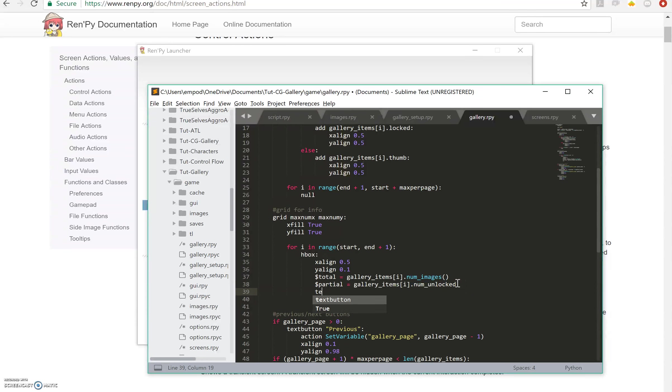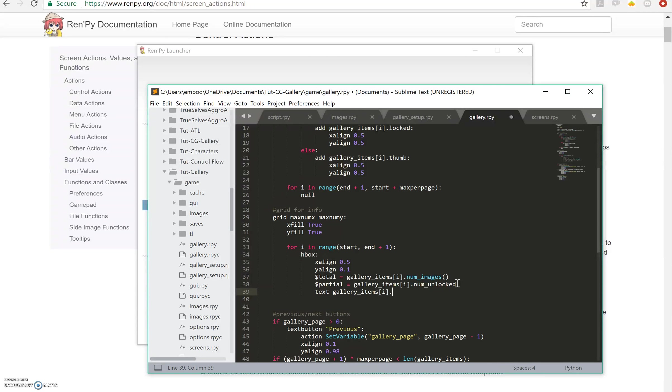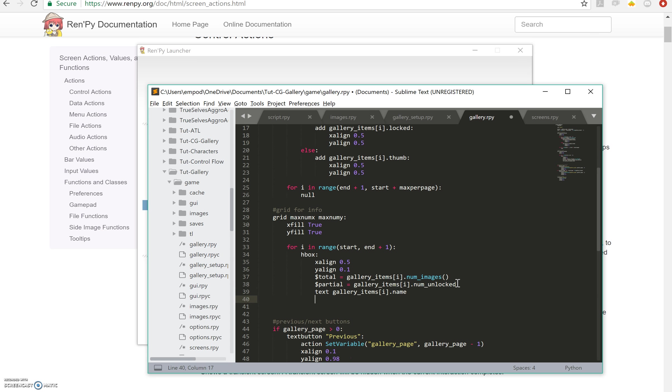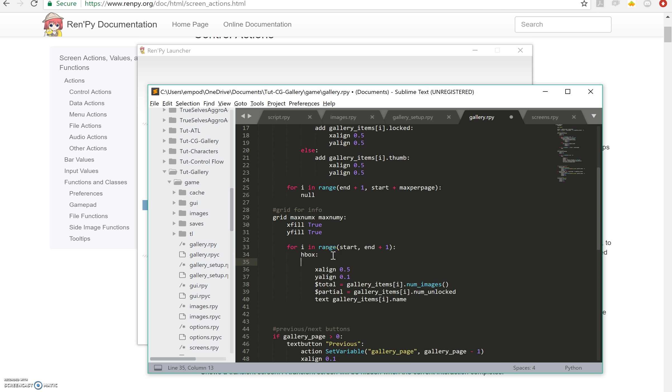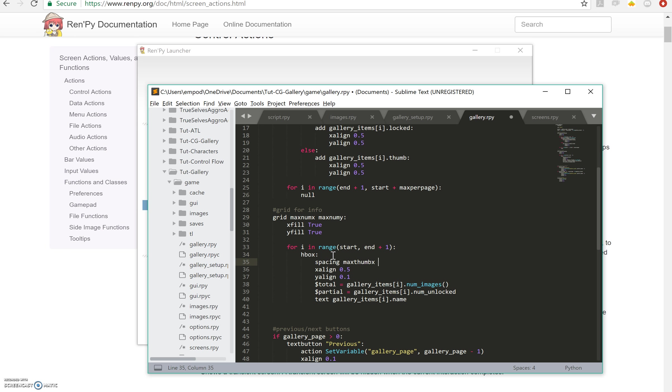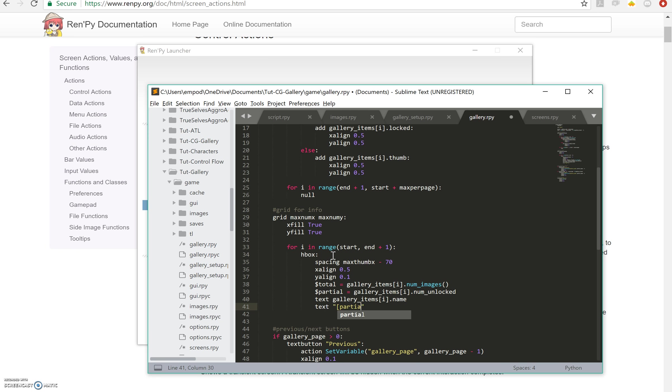And then we're going to do text gallery items i.name and we're going to make some spacing. Spacing is going to be max thumb x minus 70, and I'm doing that just so it'll take up most of the space. And then so we have text partial over total.